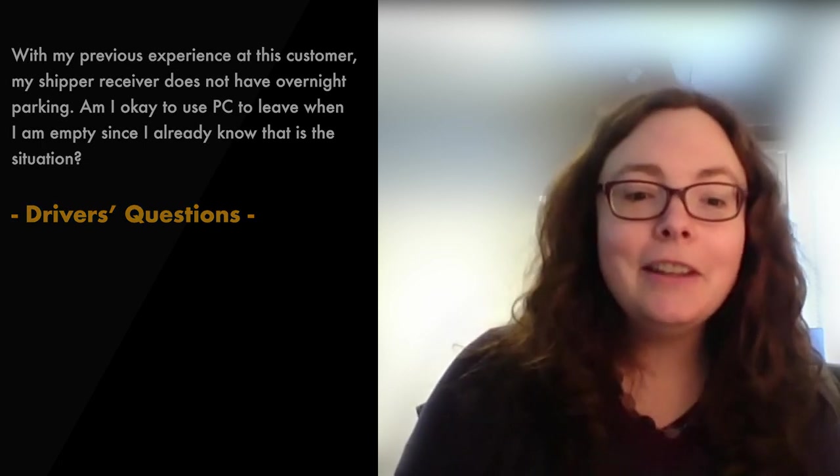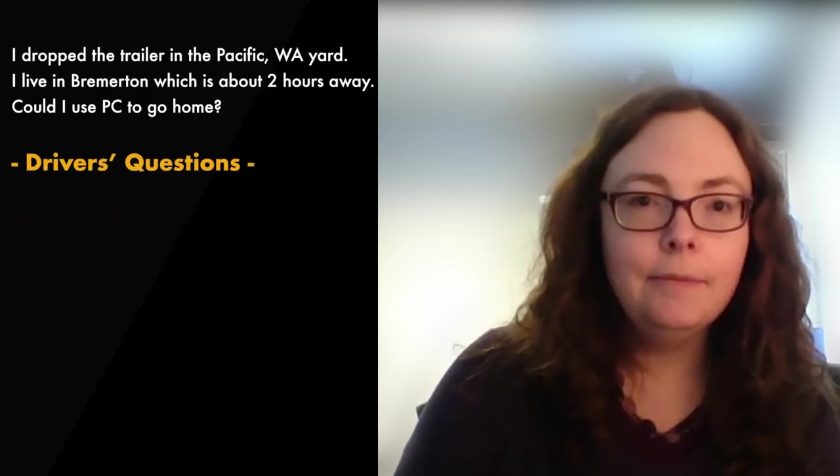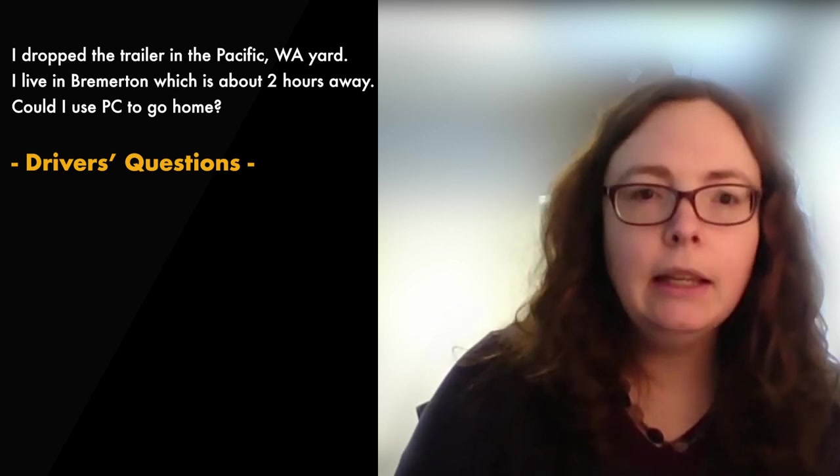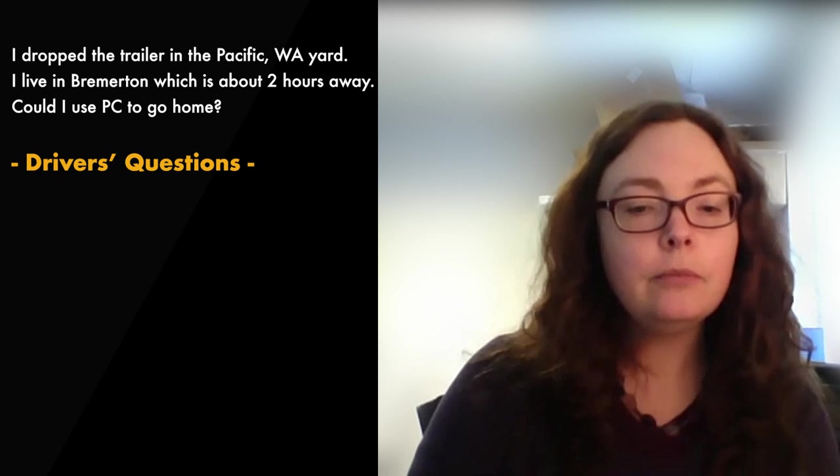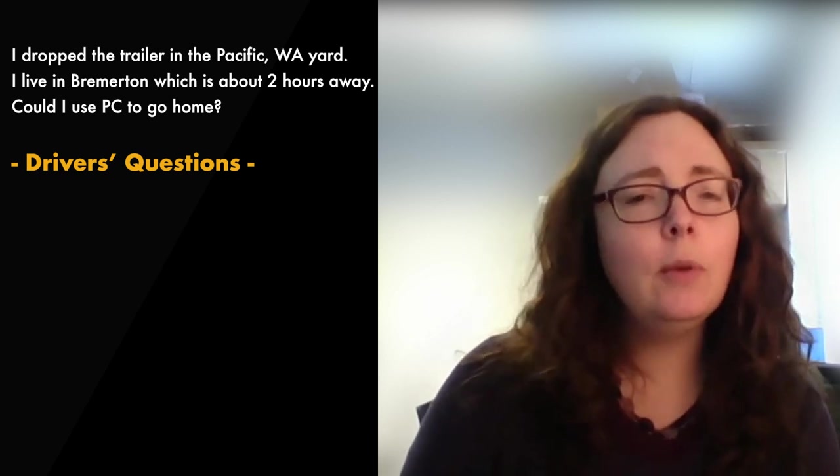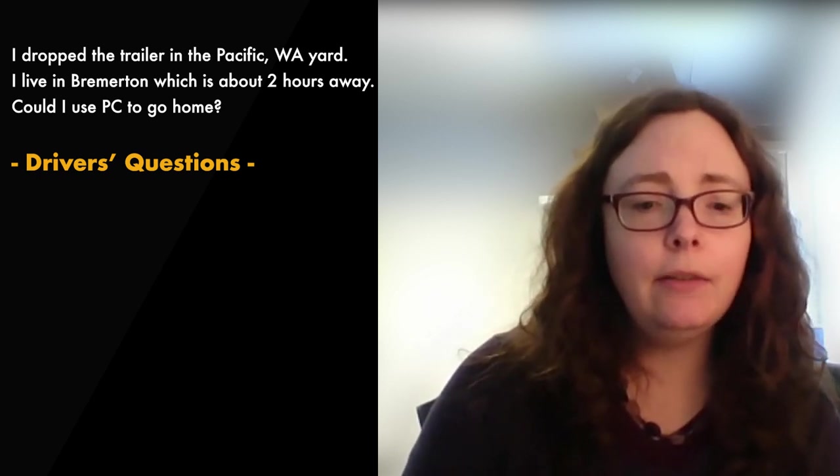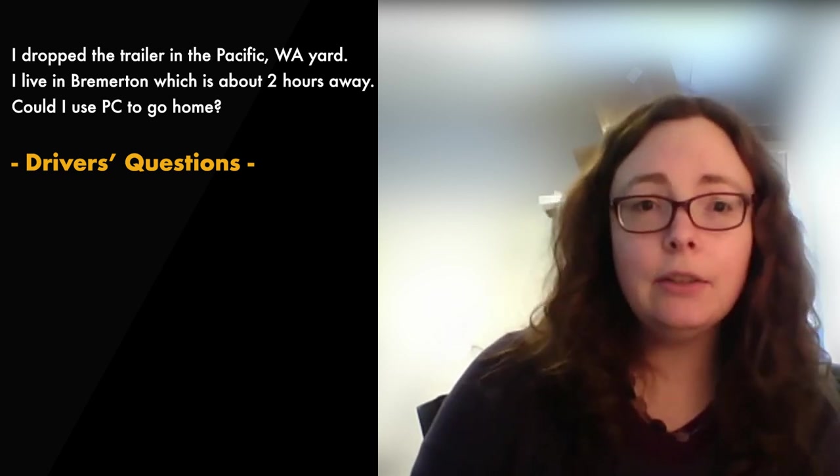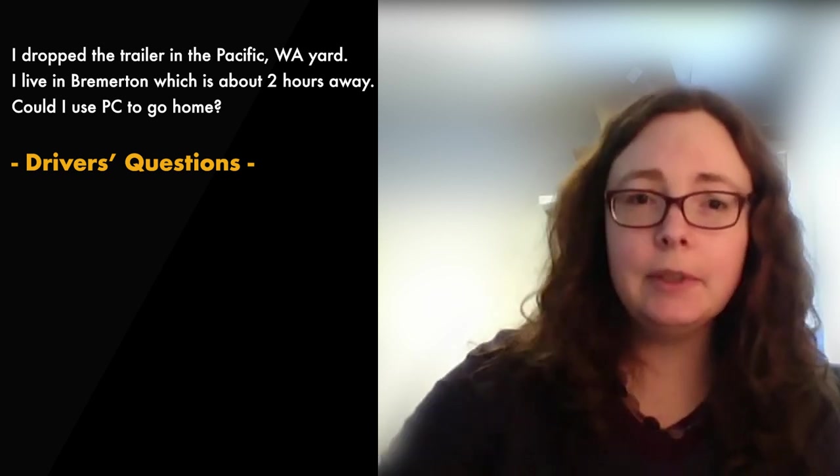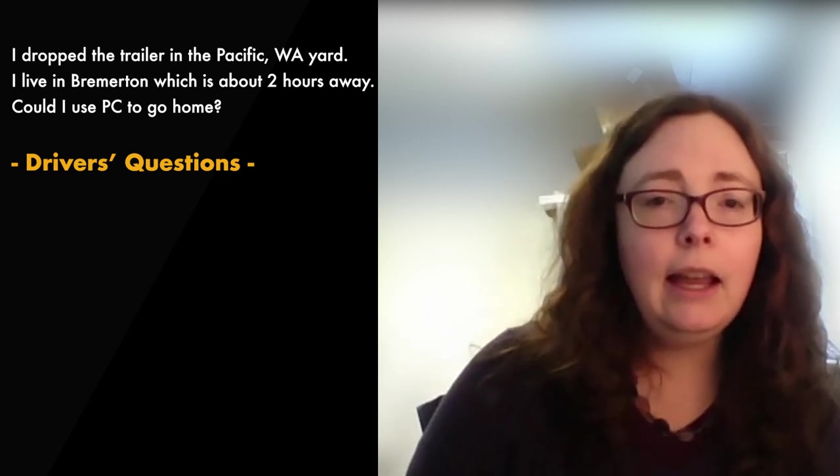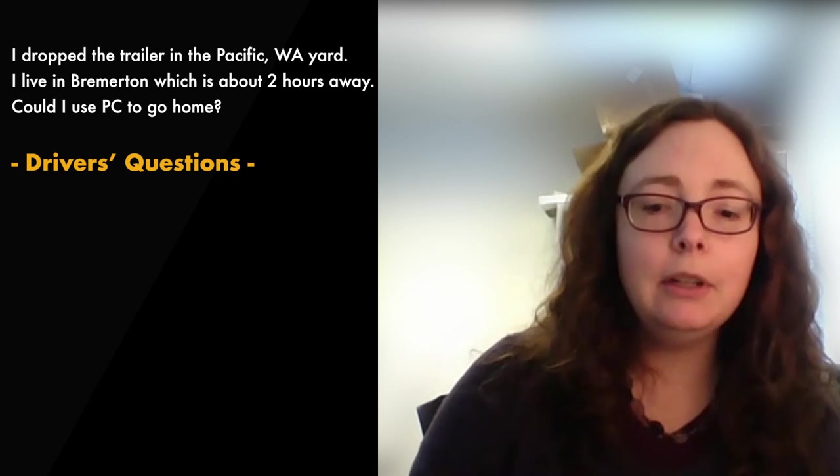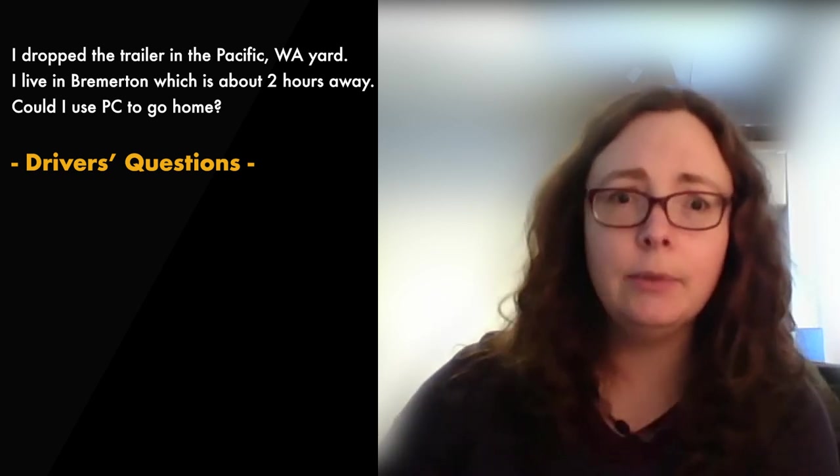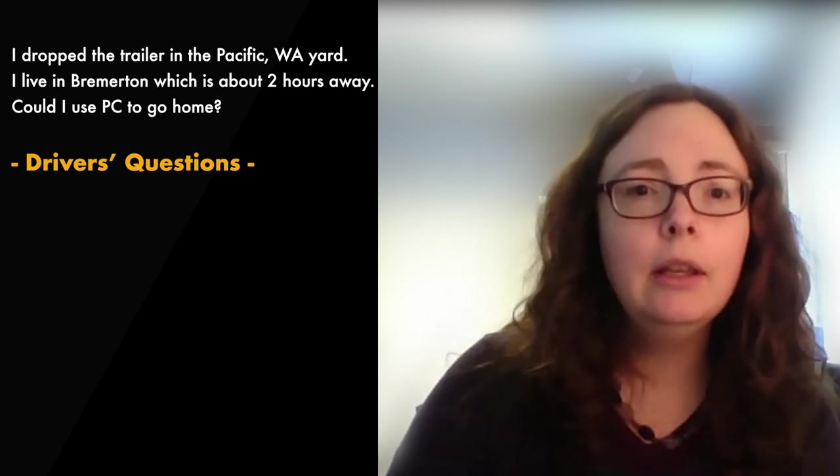Next question, I dropped the trailer in the Pacific Yard and I live in Bremerton, which is about two hours away. Could I use personal conveyance to go home? So the answer is if you live a ways away and you want to use PC to drive home, first, as a company driver, you'd only get the hour to go home. So you don't have enough to go the full distance. And if you only have one hour left on your clock, we would not recommend using the one hour and then switching to personal conveyance and driving the rest of the way home.